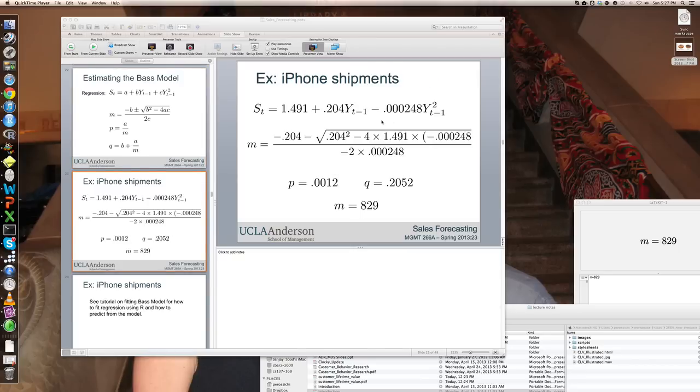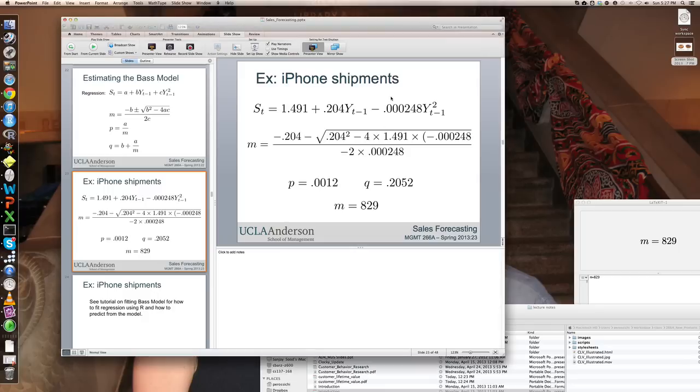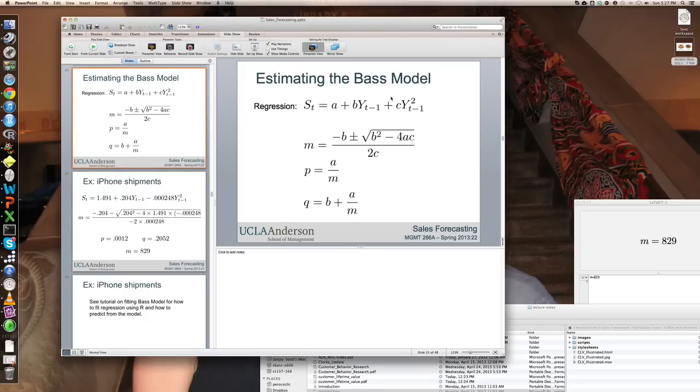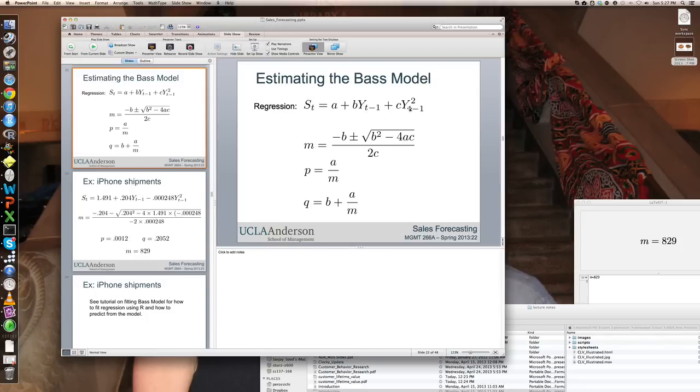And then the next regressor is the cumulative sales squared. So this is a regression of sales at time t on cumulative sales at time t minus one and cumulative sales at time t minus one squared, with coefficients: a is the intercept, b is the slope on cumulative sales, and c is the slope on cumulative sales squared.